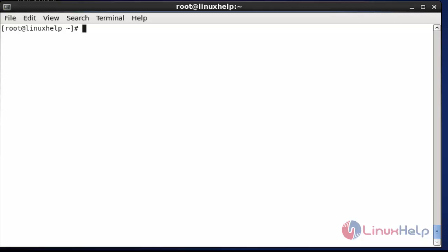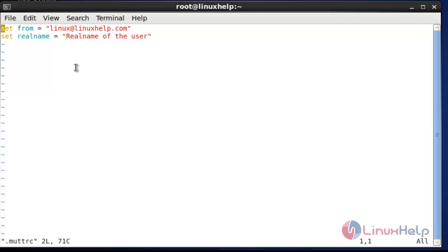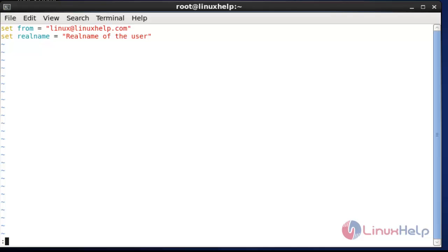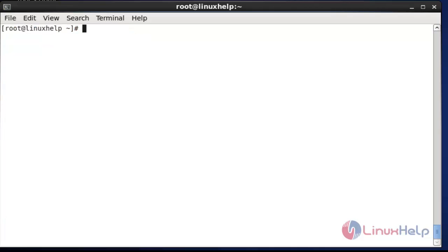Next, if you want to change the sender name and mail, do the following settings. Create a file in the particular user's home directory with the following name. After entering this command, hit enter. Add the following statement into that file — here I renamed 'root@linuxhelp.com' to 'linux@linuxhelp.com'. This tag is for changing the real name of the user. After done this configuration, save and quit the editor.